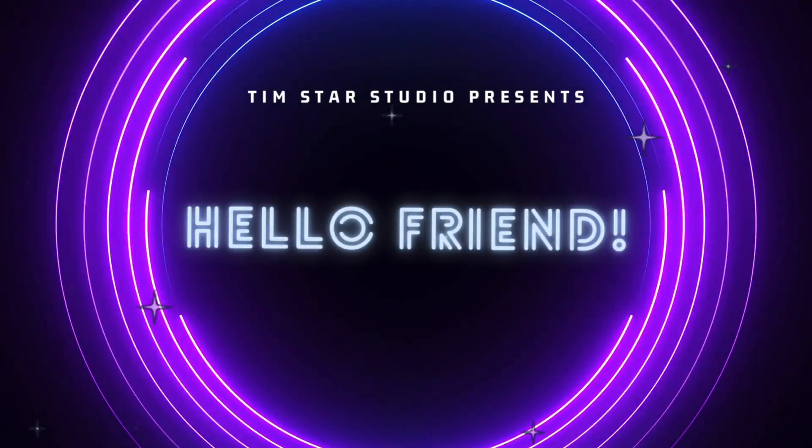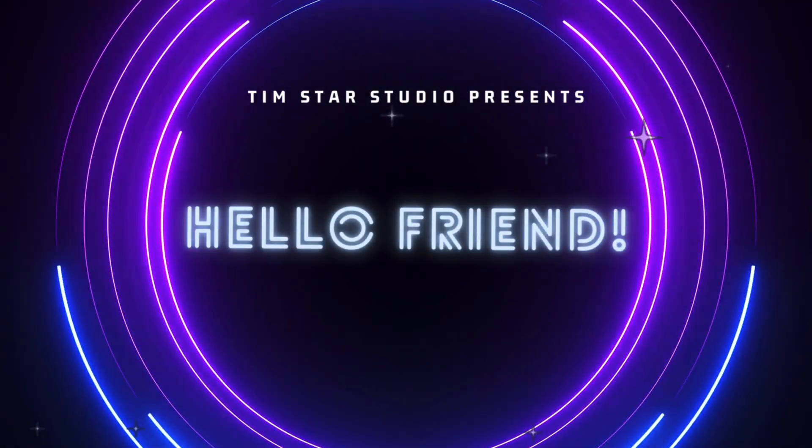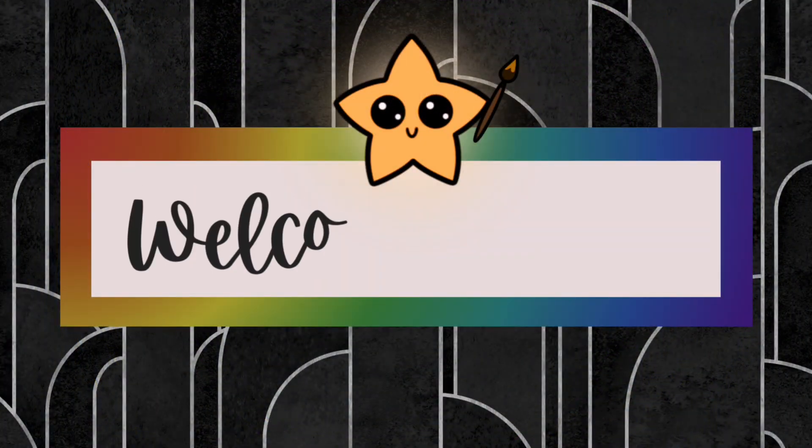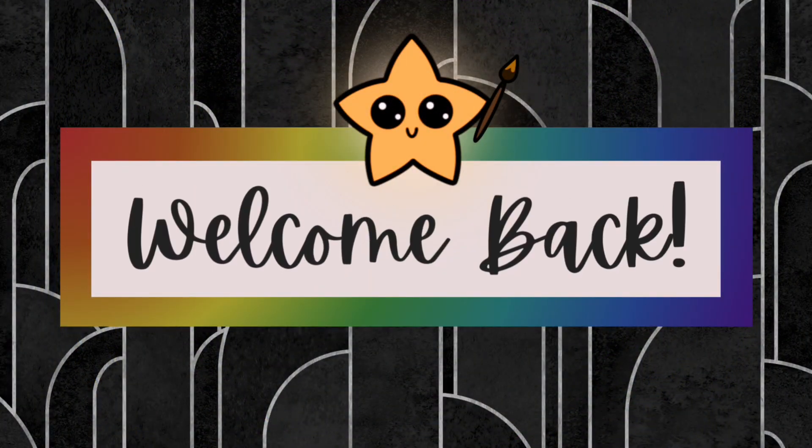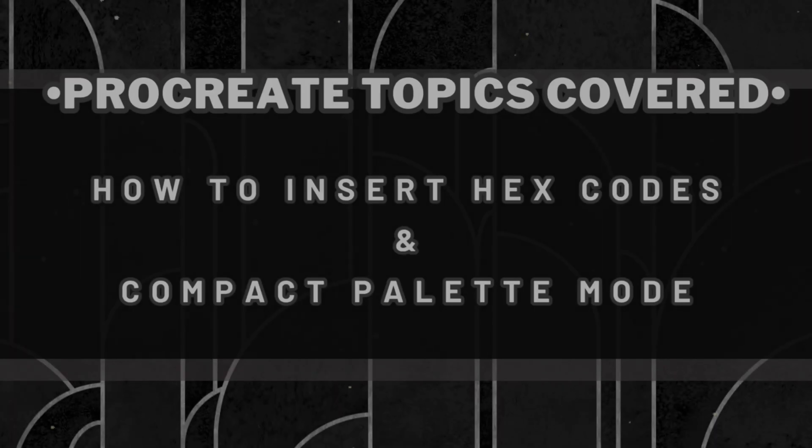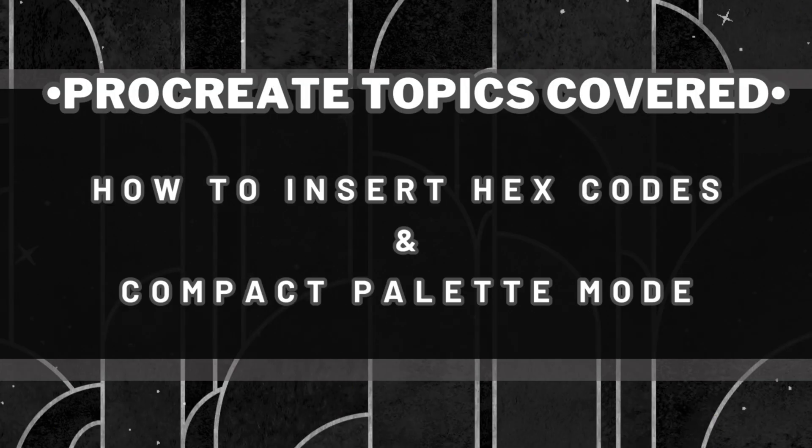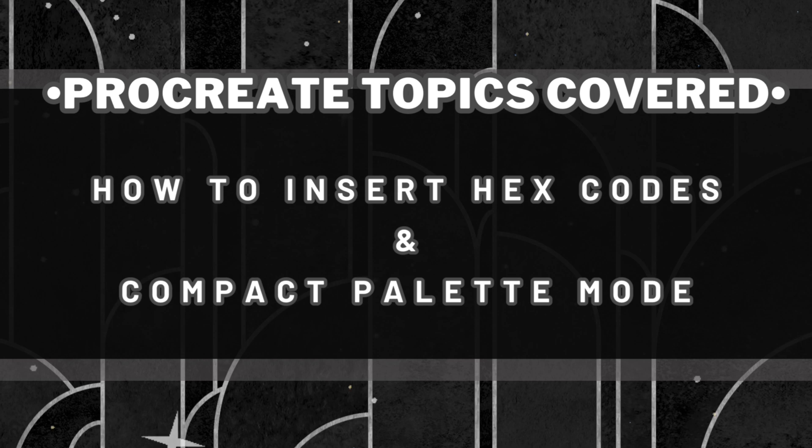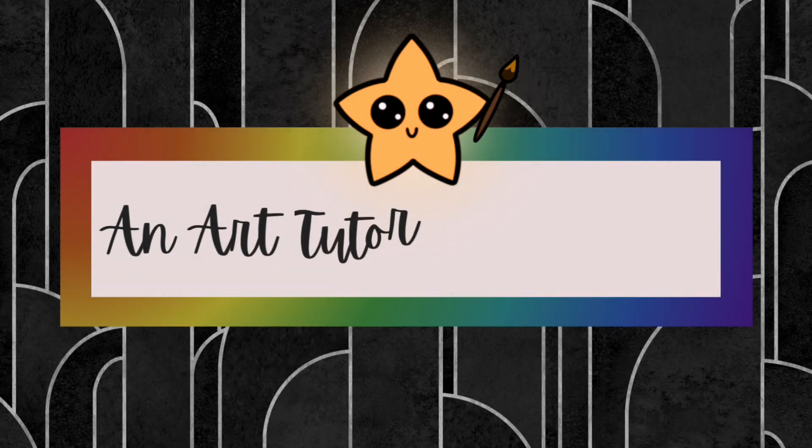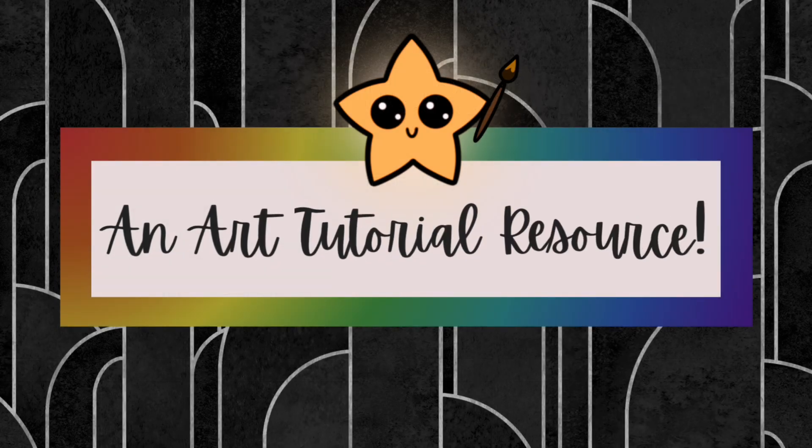Hello friend, welcome back to my channel. How are you today? I hope you're doing well. It's Tim here and I've gotten some questions about how to insert hex codes for my art tutorials and how to switch your palette from the expanded palette view to the compact palette view on Procreate, so I wanted to create a resource for that.